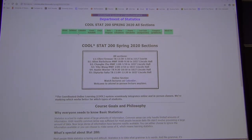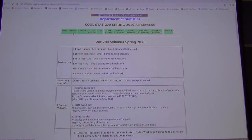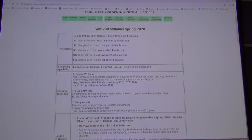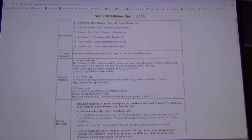Let's just take a look at the syllabus, and please interrupt me with questions if you have any.